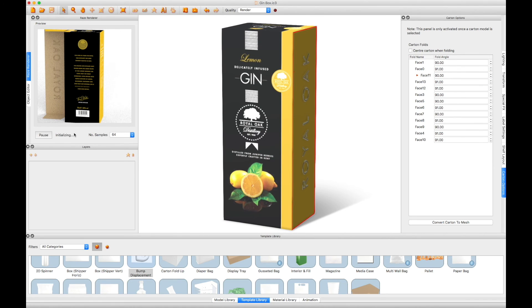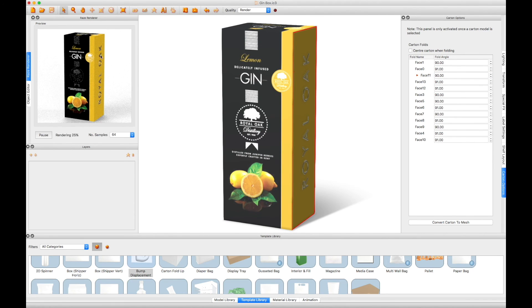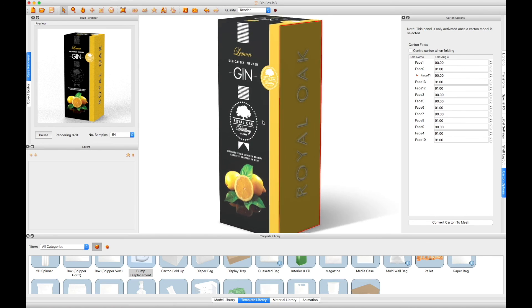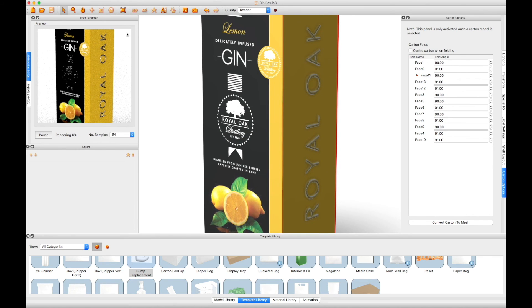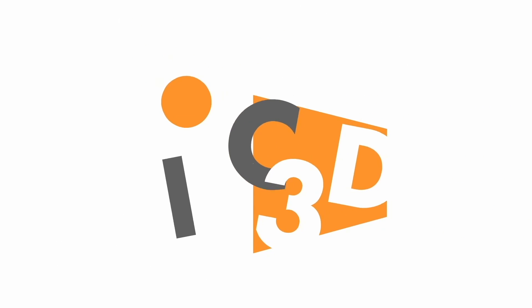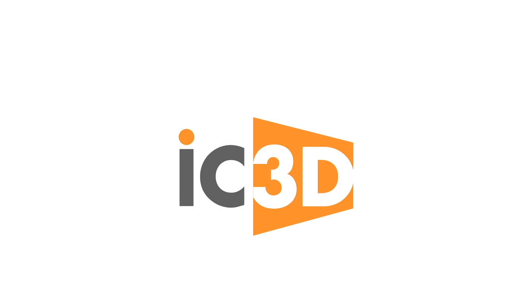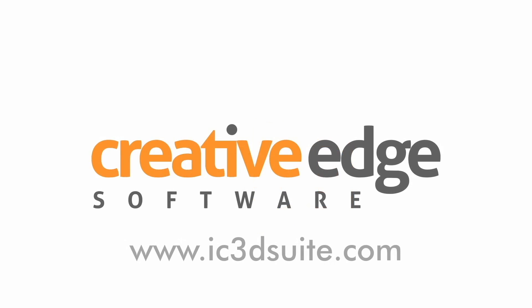You can now export your finished model using one of our usual export methods. You may want to see a quick preview of what your model would look like as a ray-traced render. This concludes the IC3D tutorial video Displacement Mapping Part 2: Applying Displacement Maps to Cartons.